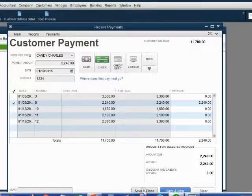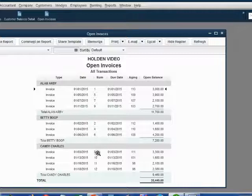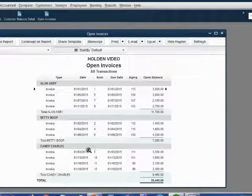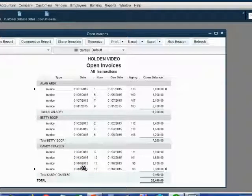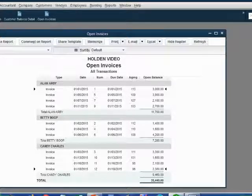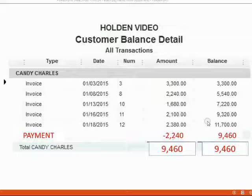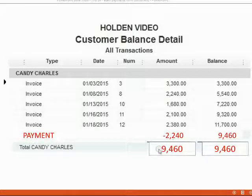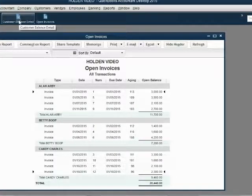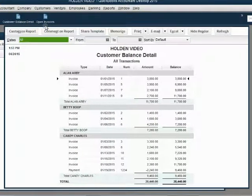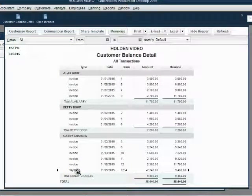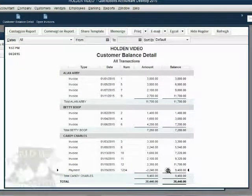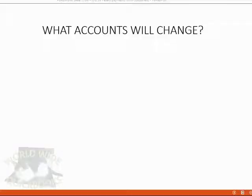When we click Save and Close, we notice the open invoice changes immediately and we only have four open invoices for Candy. I also promised you that Candy's balance would become $9,460. When we take a look at the customer balance detail for Candy, we can see that the payment is listed here on the bottom and QuickBooks lowered the balance to $9,460.